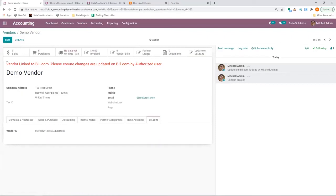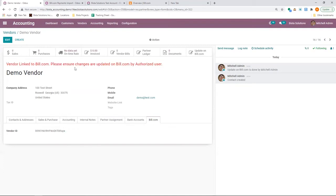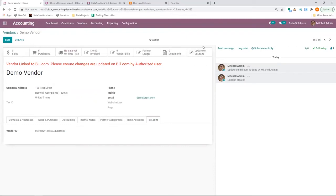And an ID has been generated by Bill.com and it has been saved in Odoo. Based on this note, we know that the vendor is linked to Bill.com. Now, this note is up here because if any subsequent changes by any user on the vendors, such as the address change, email address,